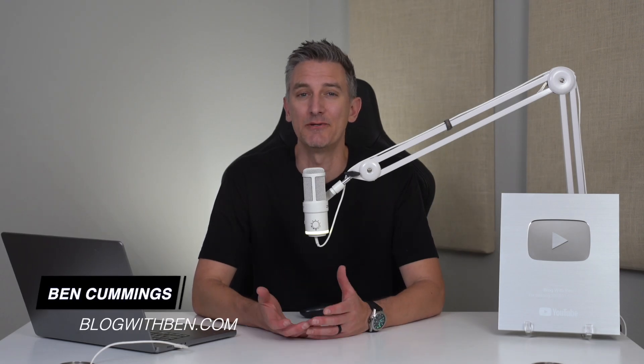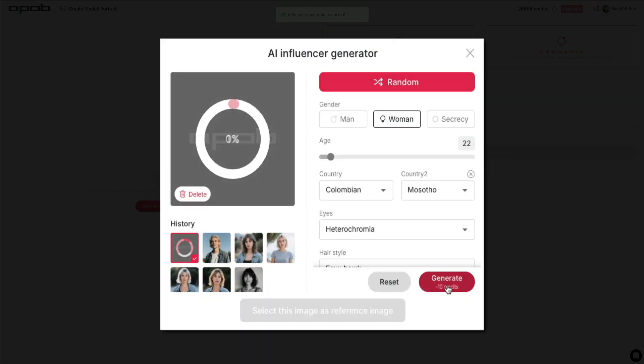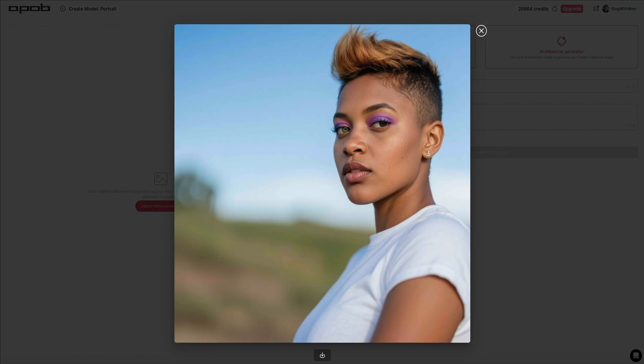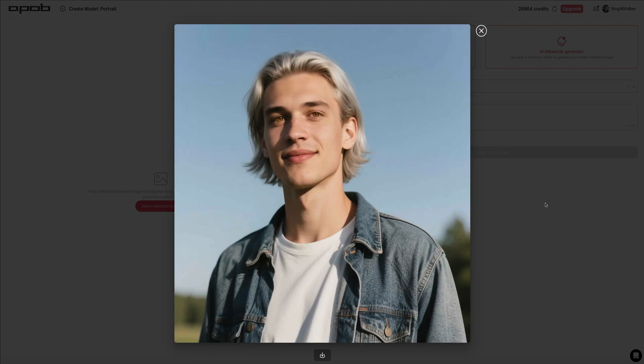If you've ever wanted to create your own AI influencer complete with custom images, videos, and even voice lip-sync animation, this tutorial is for you. I'm going to show you step-by-step how to use APOB AI to build a fully digital character from scratch. We'll start by generating a portrait using the AI Influencer Generator, then train the model, create images, animate them into videos, and even bring them to life with realistic lip-sync and voice. Whether you're building a brand, creating faceless content, or just exploring what's possible with AI, this tool gives you a ton of creative control with almost no learning curve.